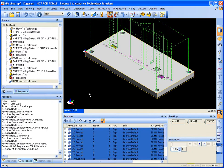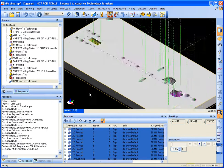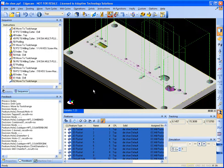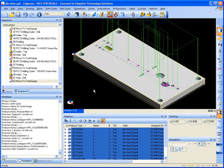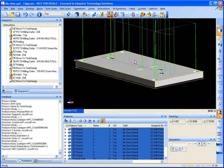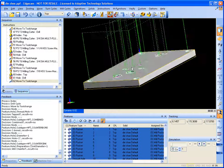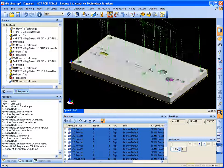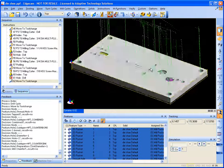That easy. So our part is now set up to be machined. Perfect.